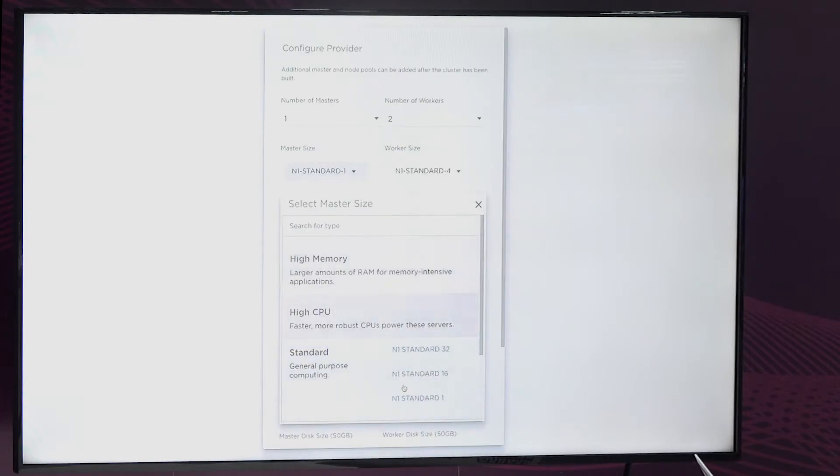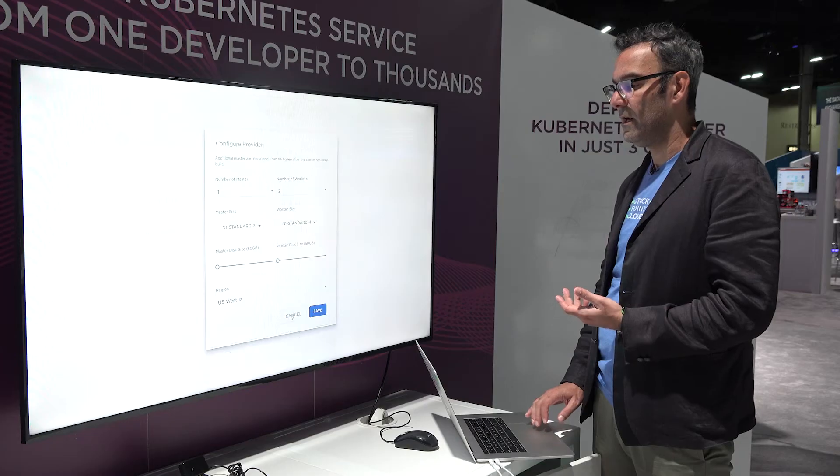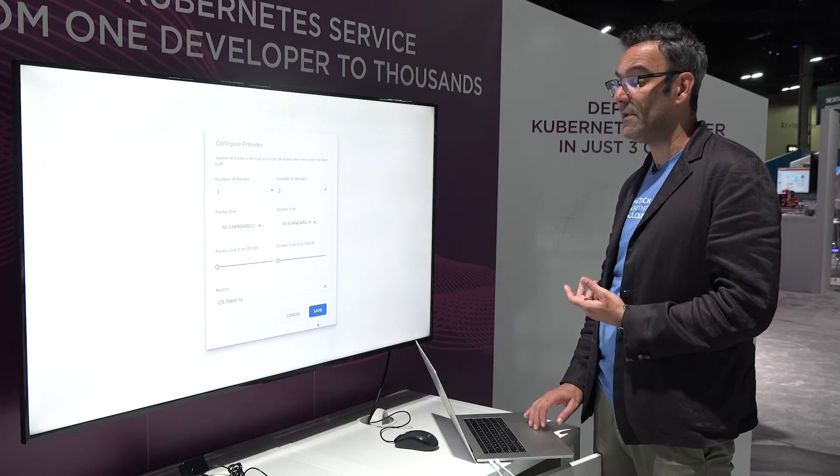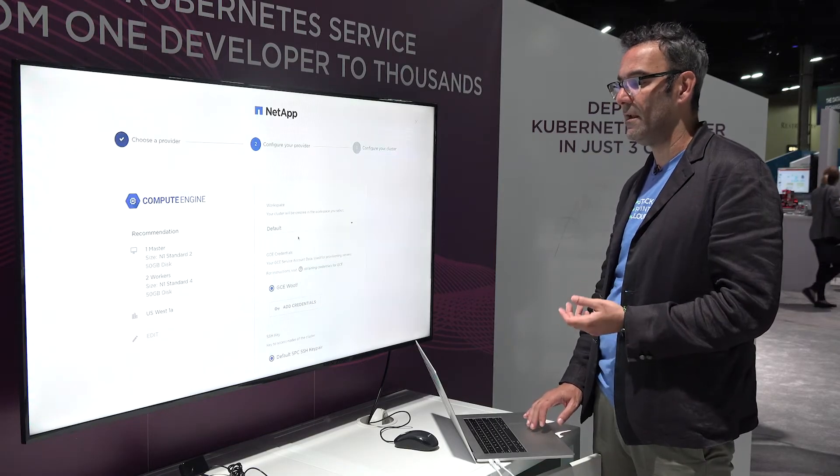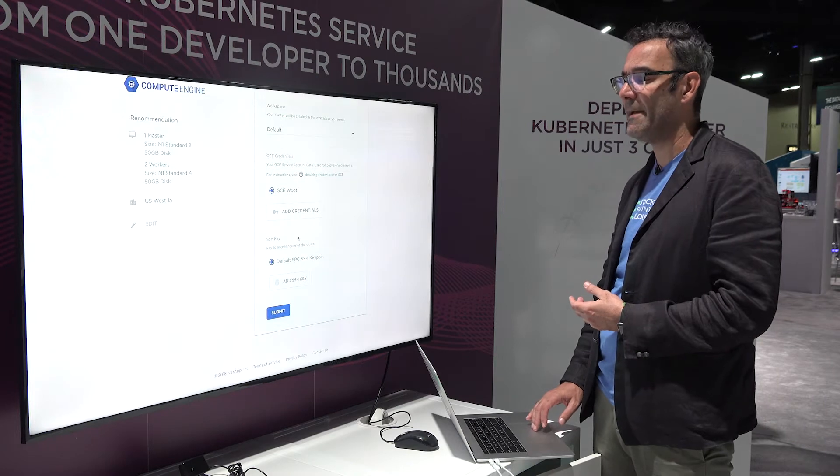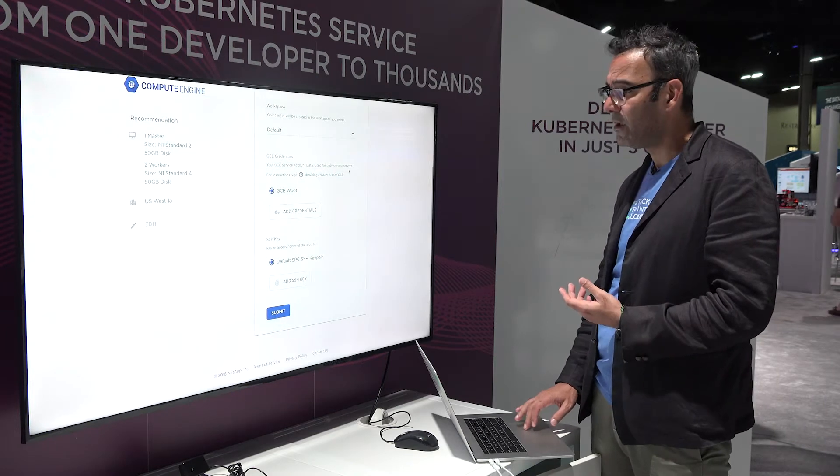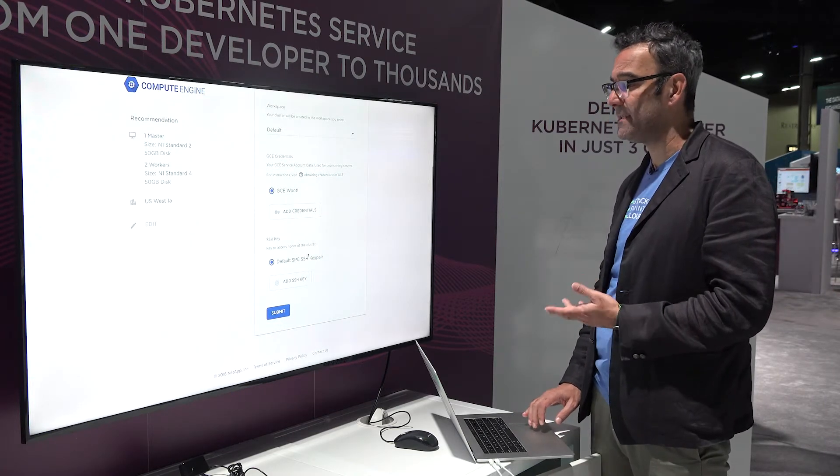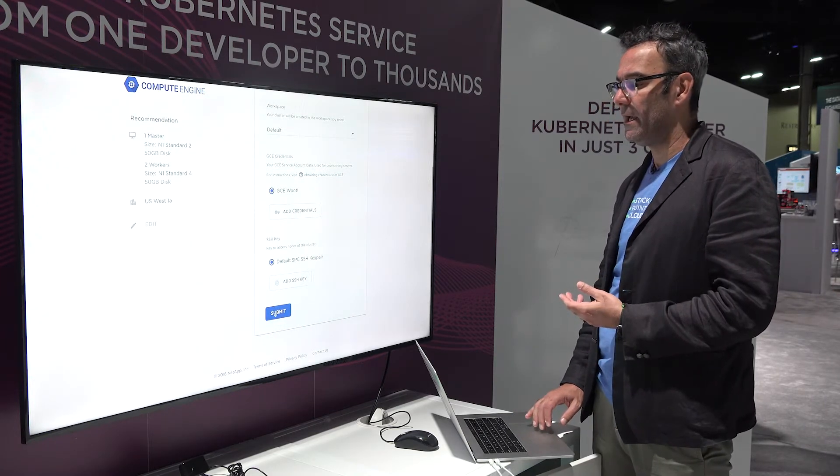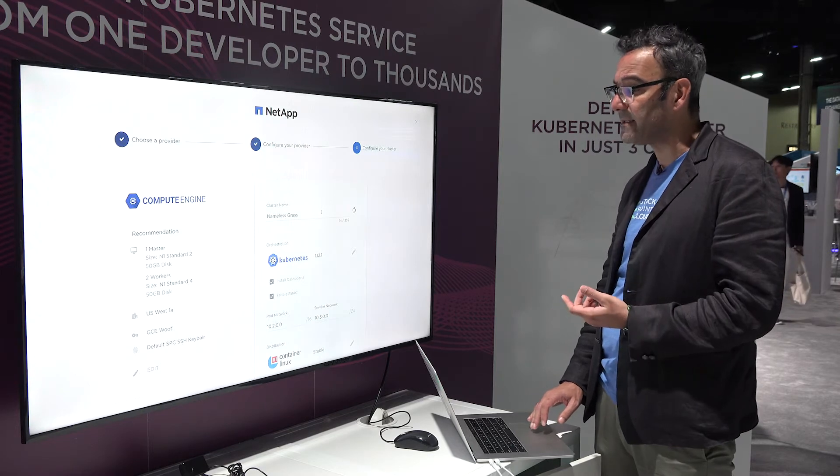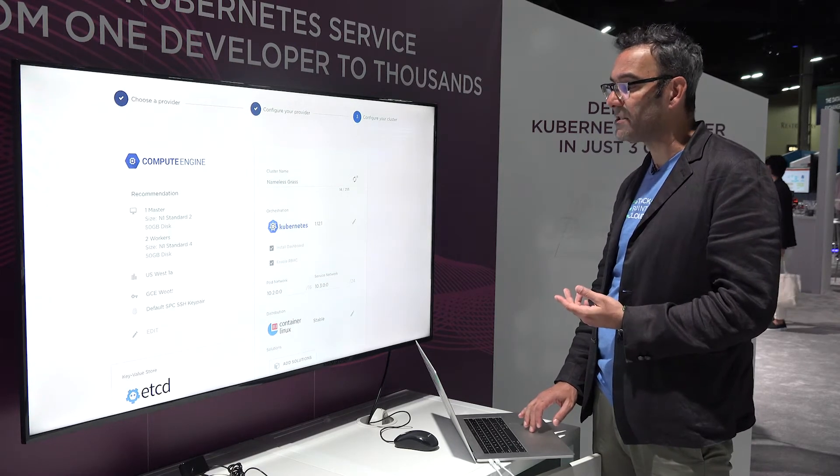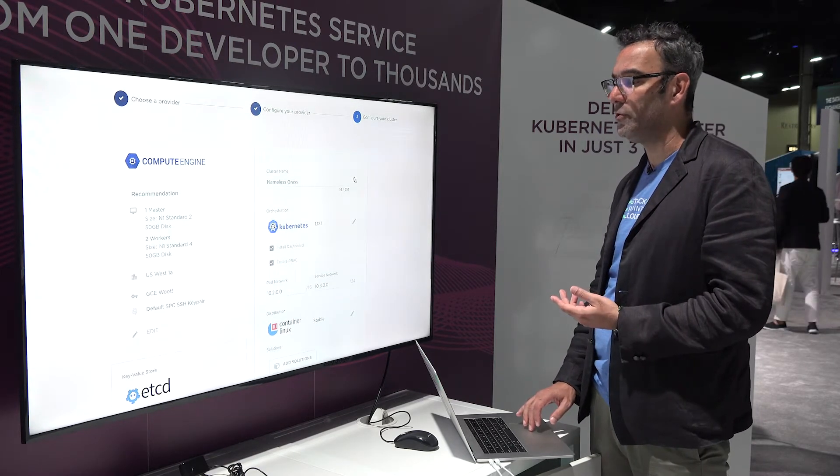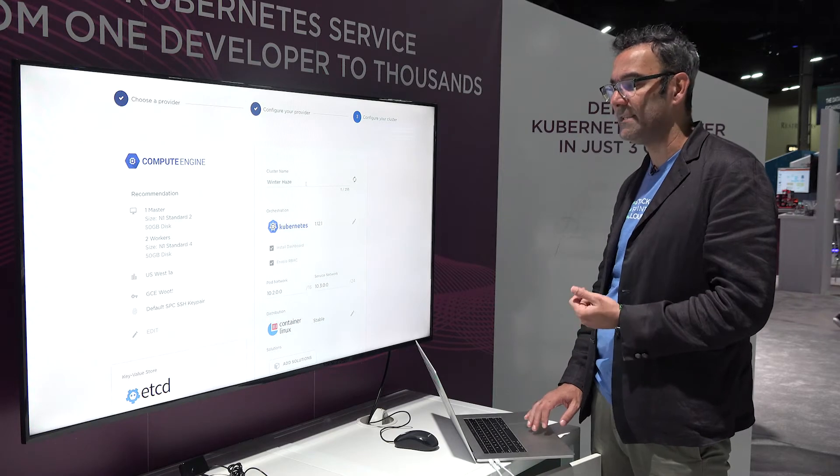We make some intelligent default decisions for you, and then you can come in and customize all that. You can map a cluster to a workspace. You can add your own SSH key. We fill out a cluster name for you. You can refresh that or customize that.